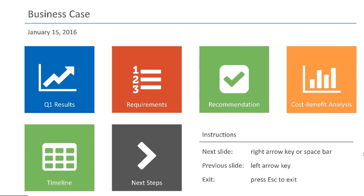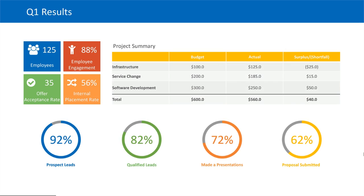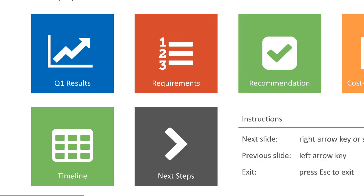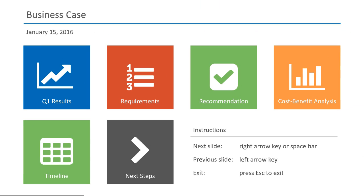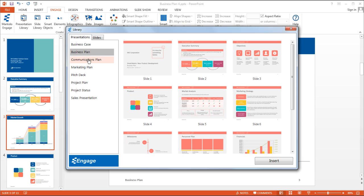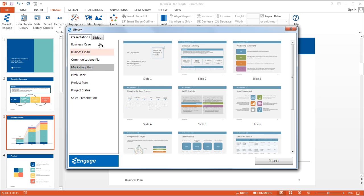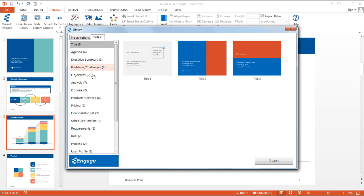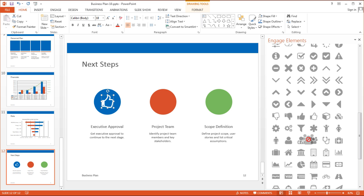Engage transforms ordinary PowerPoint presentations into attention-grabbing presentations using motion and zoom. Engage also comes with thousands of design assets that are easy to incorporate into any presentation using drag-and-drop functionality.